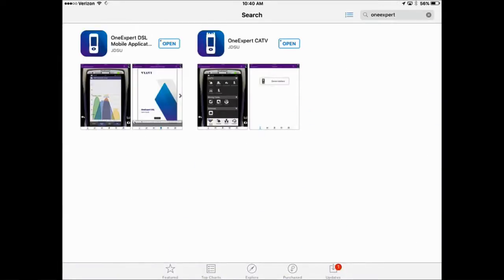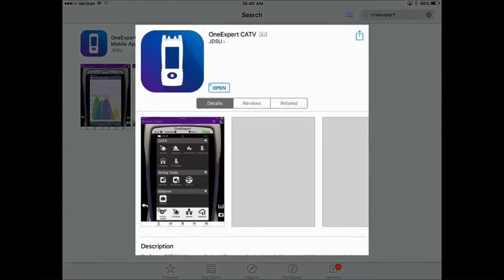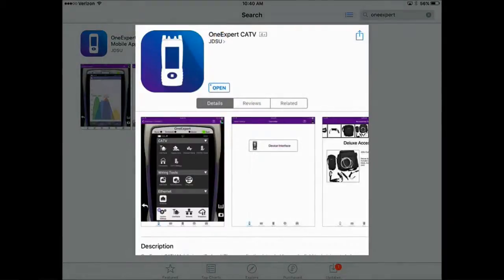You'll have two options here. One is the DSL platform and one is the CATV platform. Select the CATV platform and install the application.